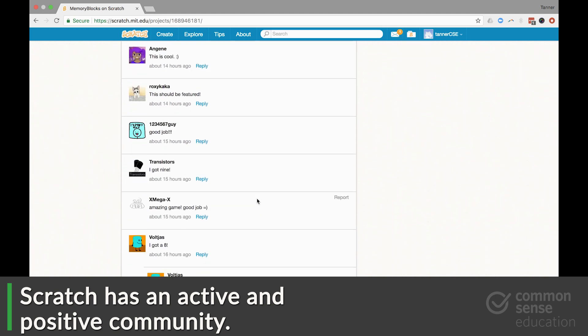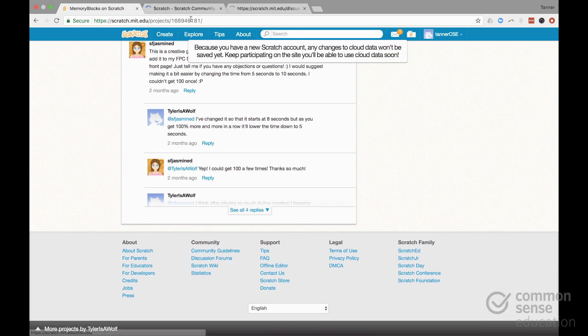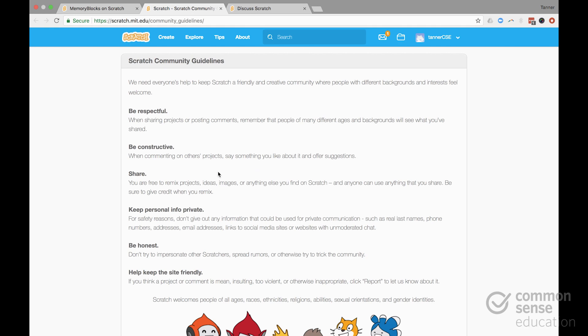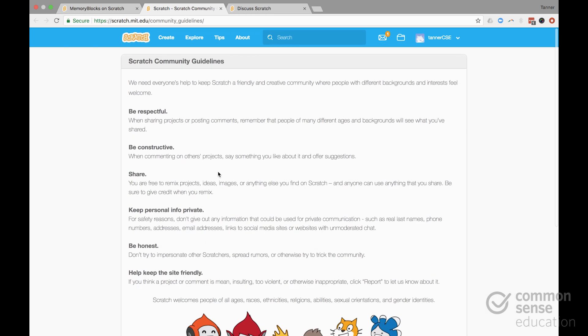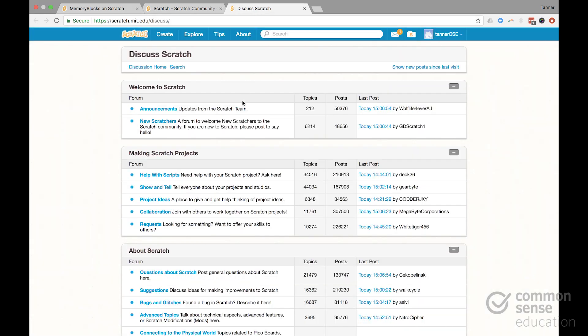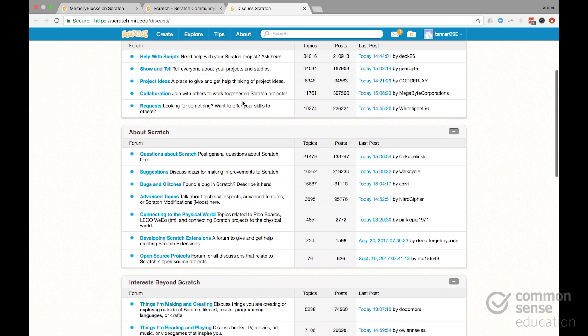And the Scratch site actually has a great set of community guidelines, as well as discussion forums, where kids can learn to be responsible digital citizens and contributors.